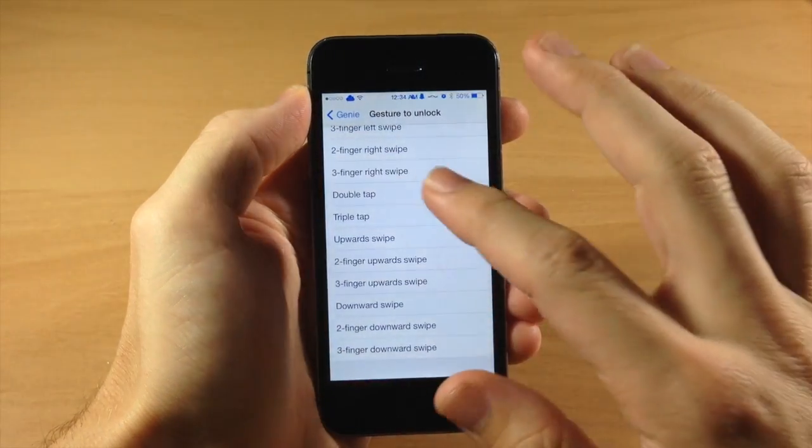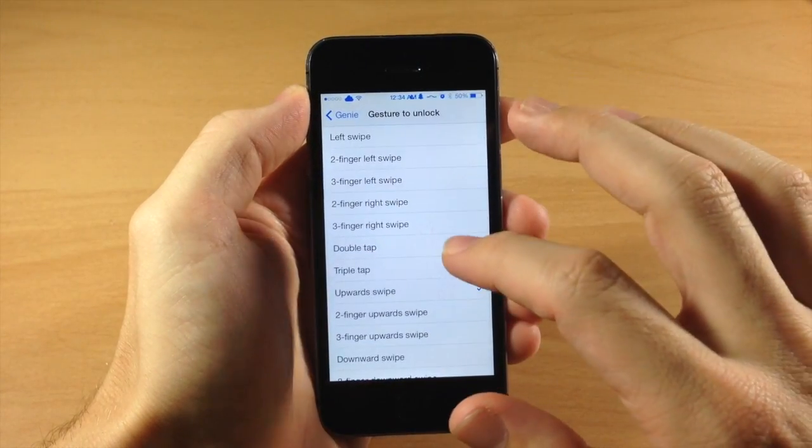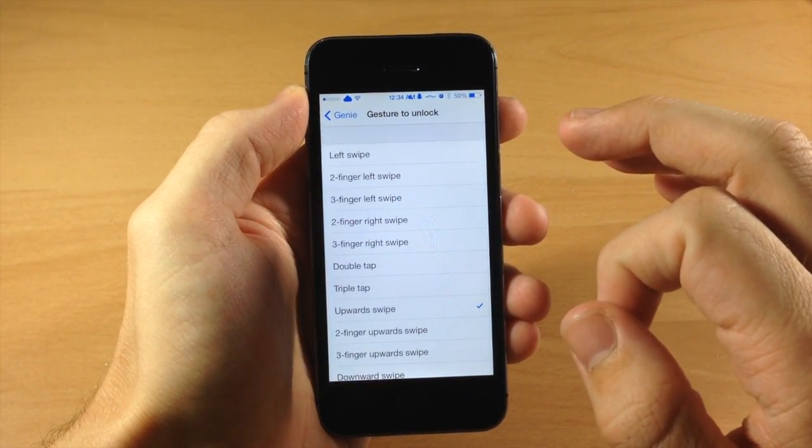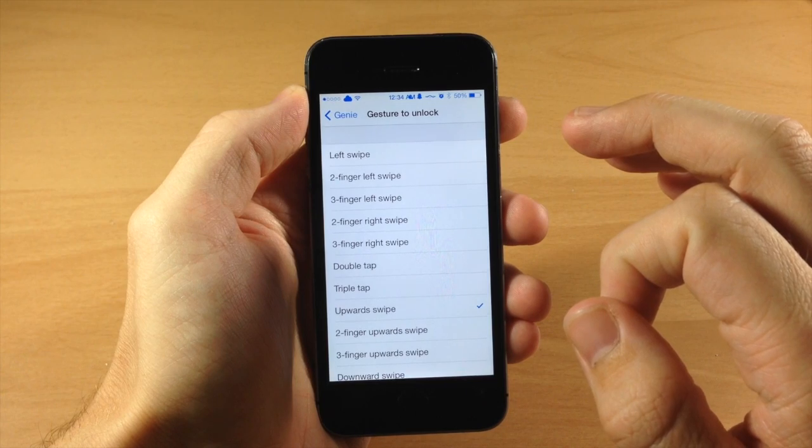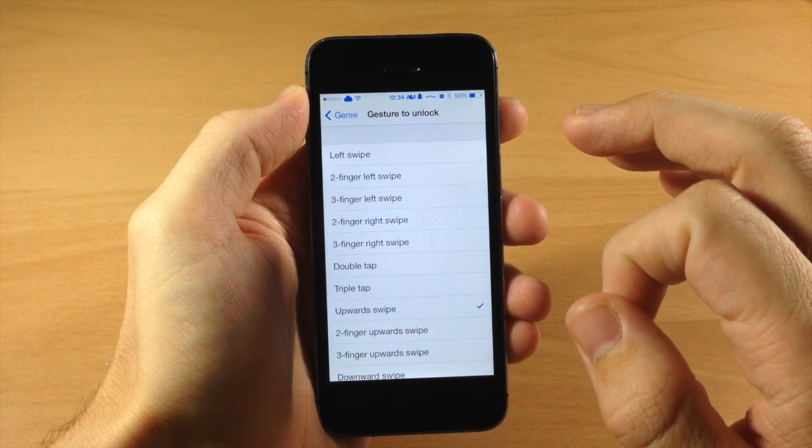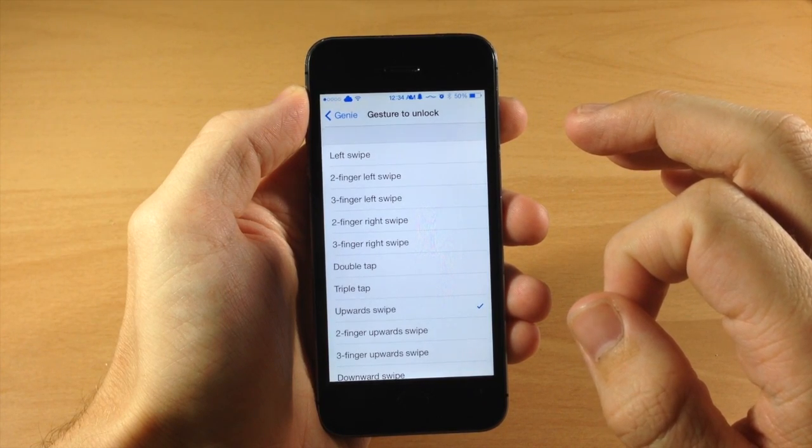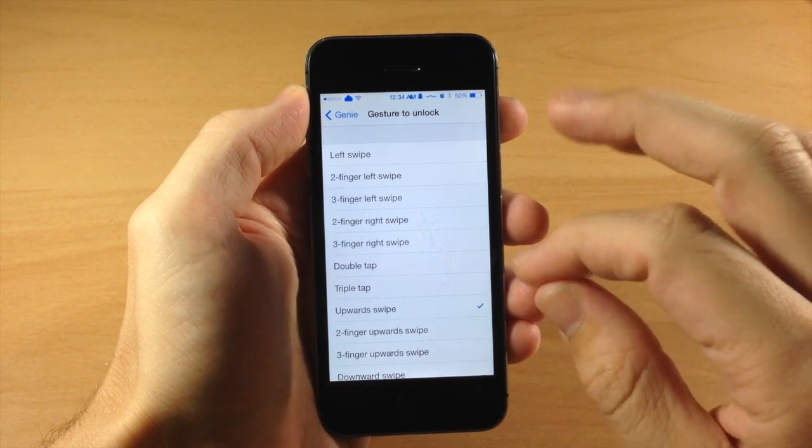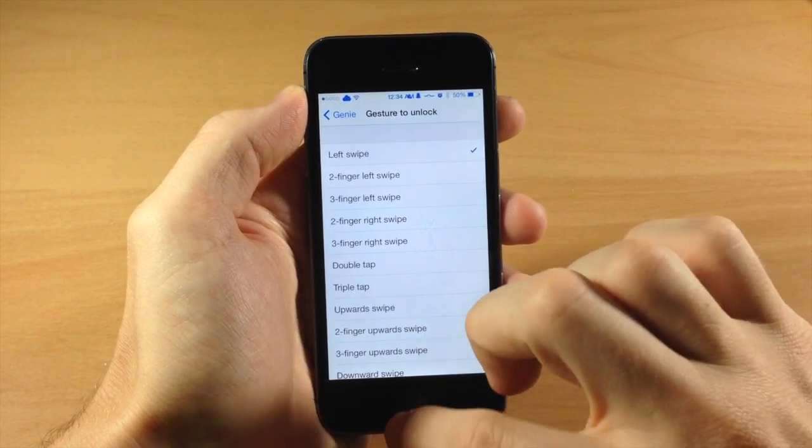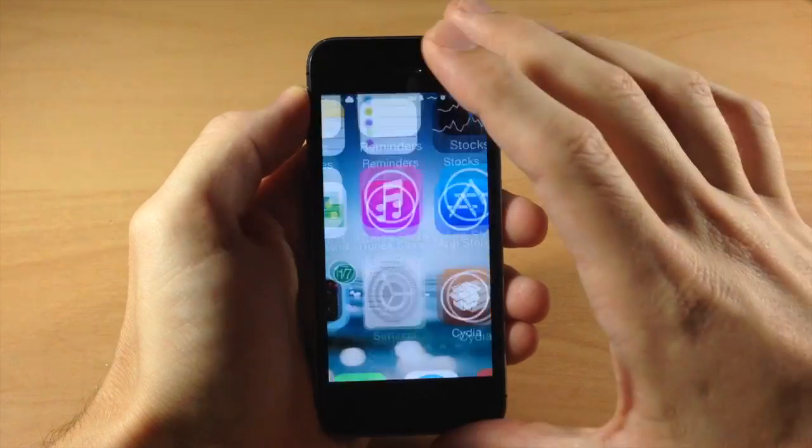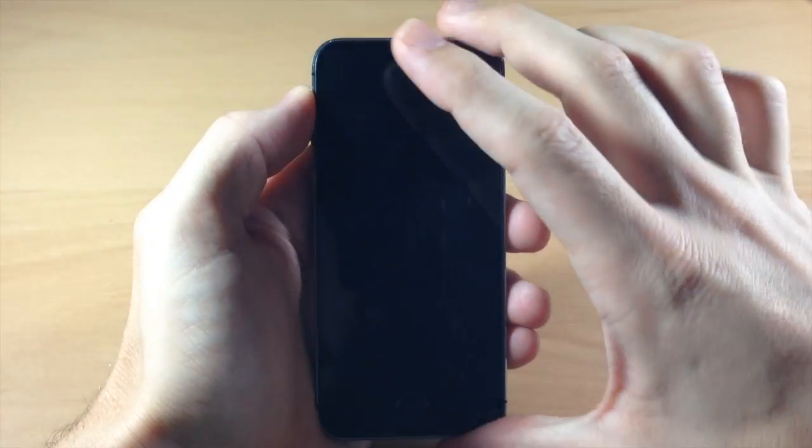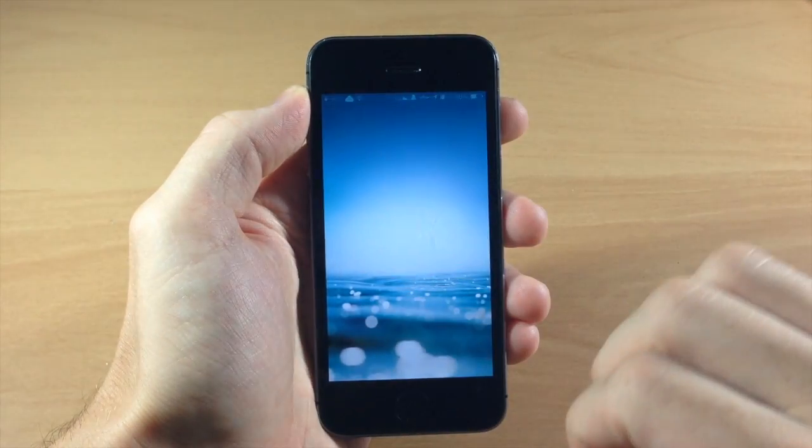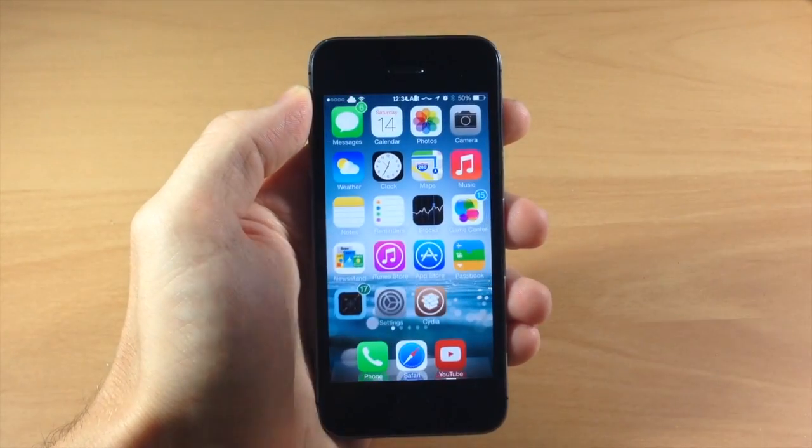So there's a ton of different gestures that you can select and I think this is a pretty sweet little tweak. So let me know what you guys think about this tweak in the comments below. And if you enjoyed this video please hit that like button. If you want to see more of my videos don't forget to subscribe to our YouTube channel.